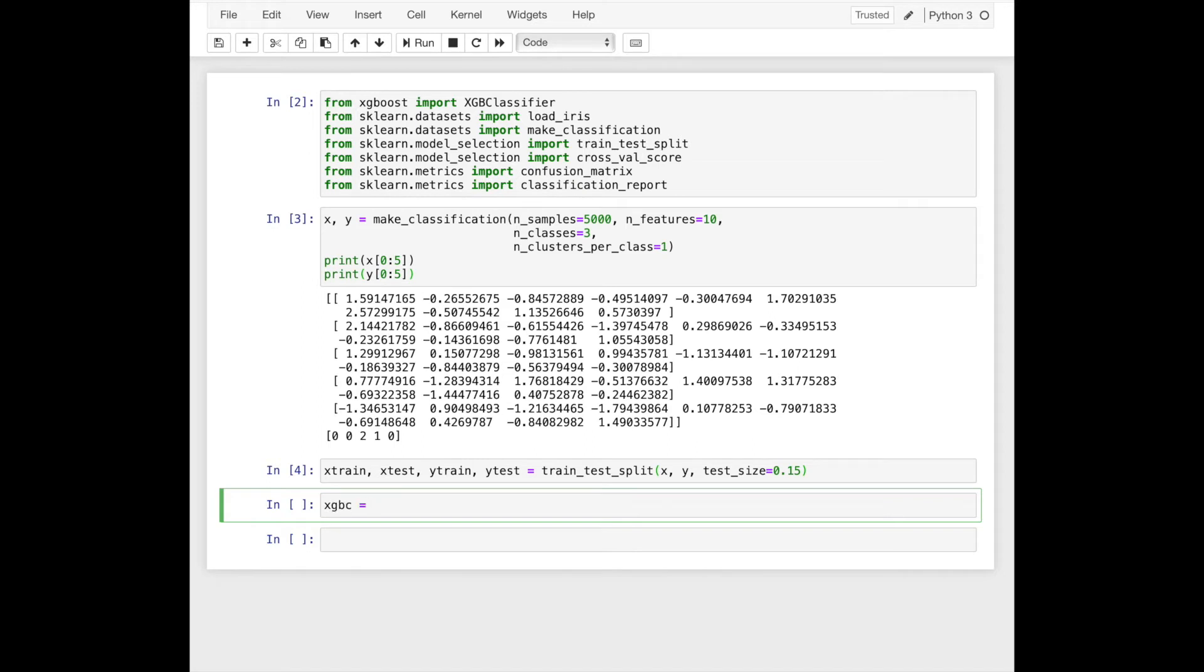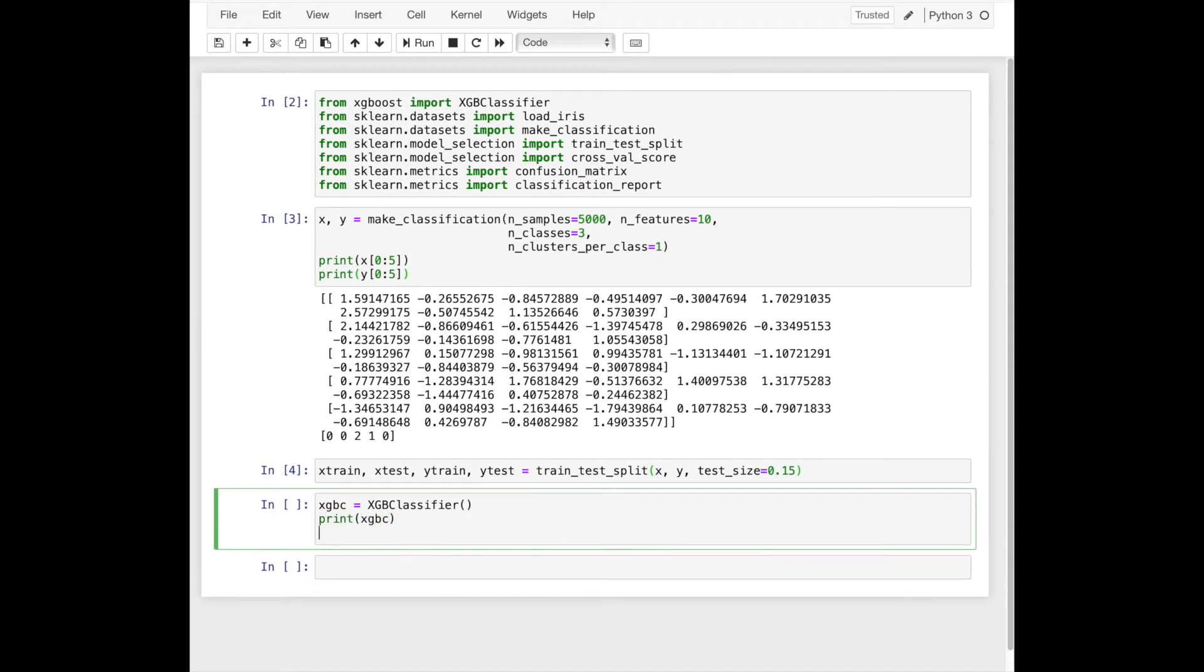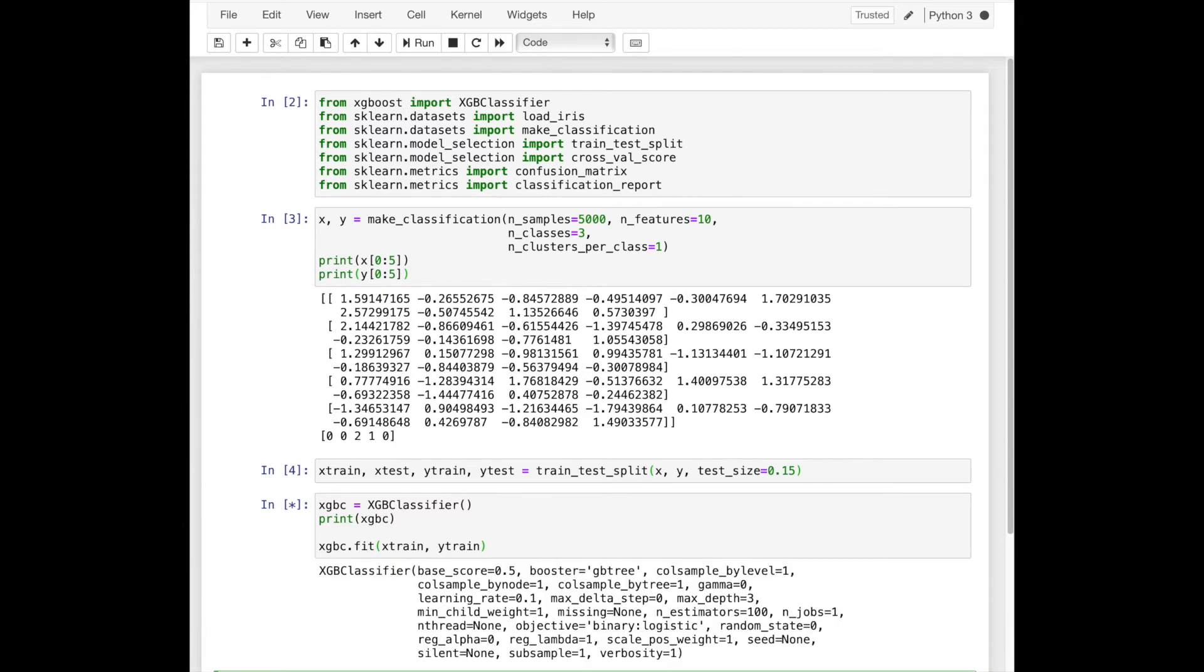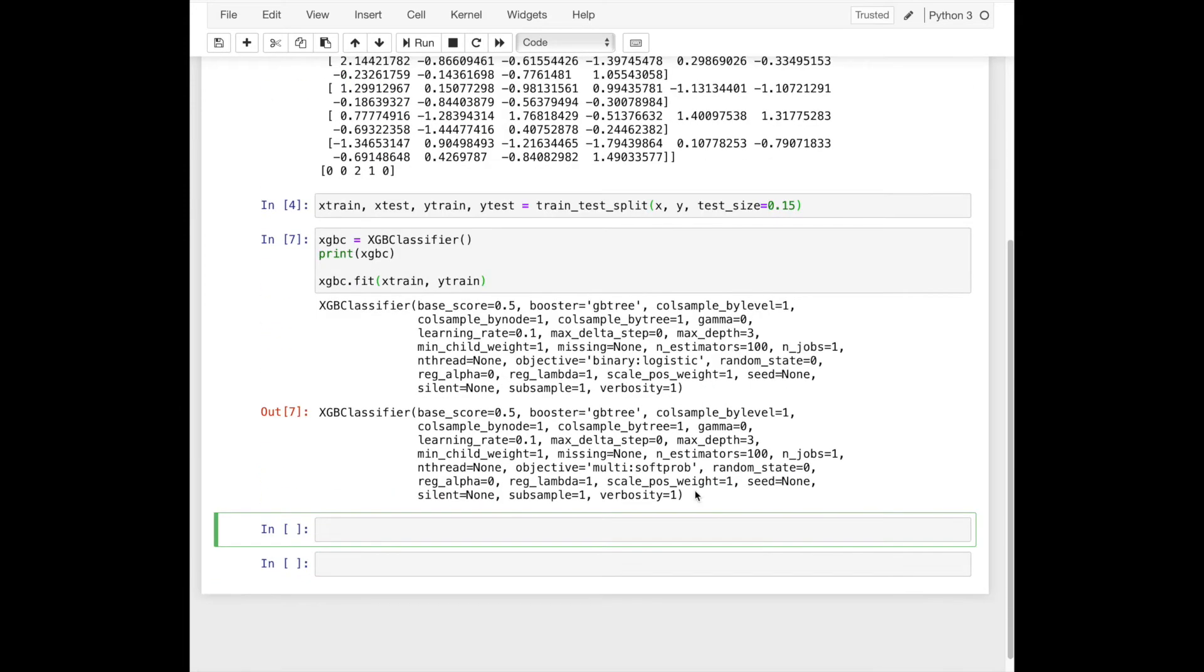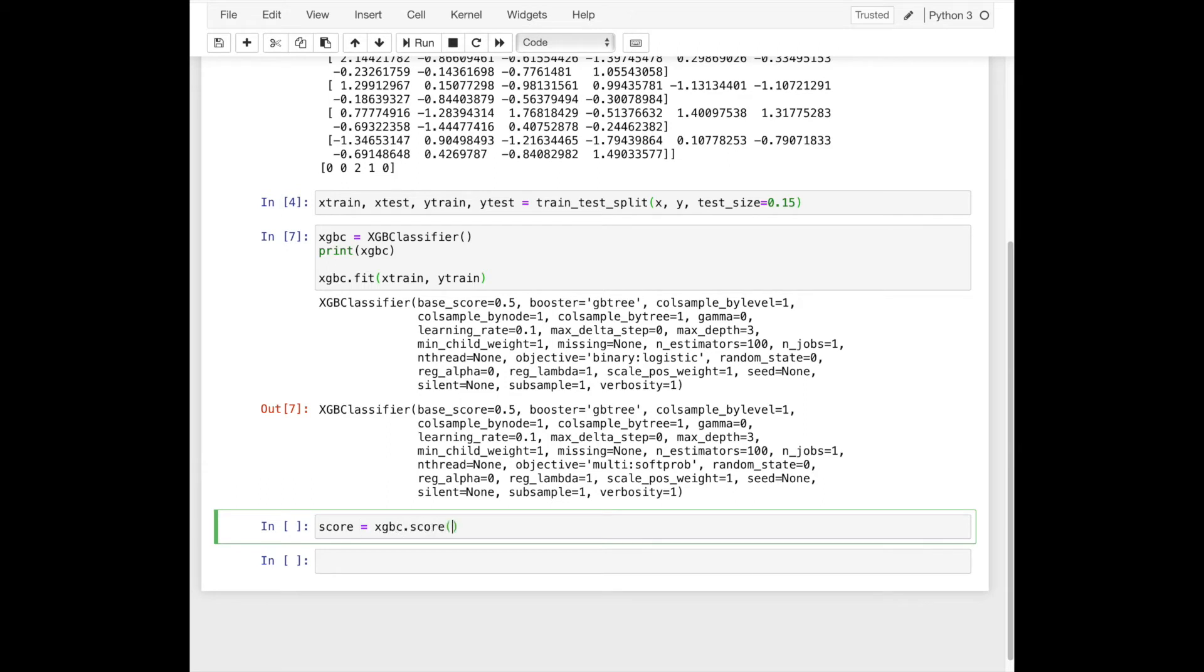We'll define the classifier by using XGB classifier class. Here we use all default parameters. Then fit the model on train data. And we'll check the training score.